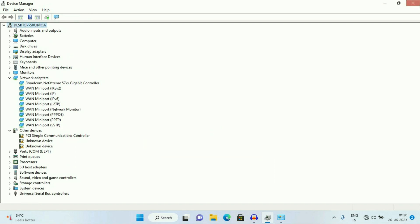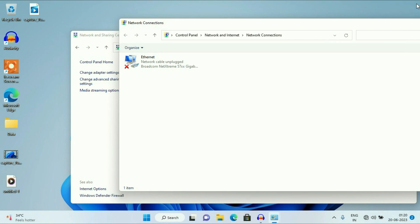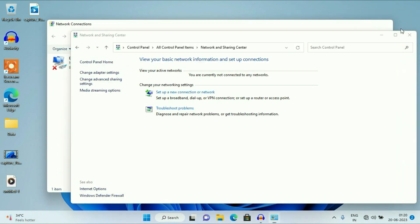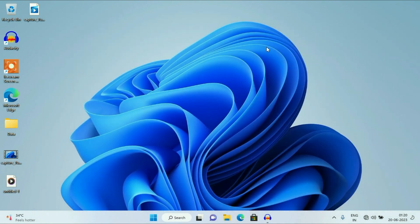That's it. Now restart your laptop and it will automatically install your Wi-Fi driver again. So these are some troubleshooting steps you can apply to fix your Wi-Fi issue on your Windows 11 operating system.